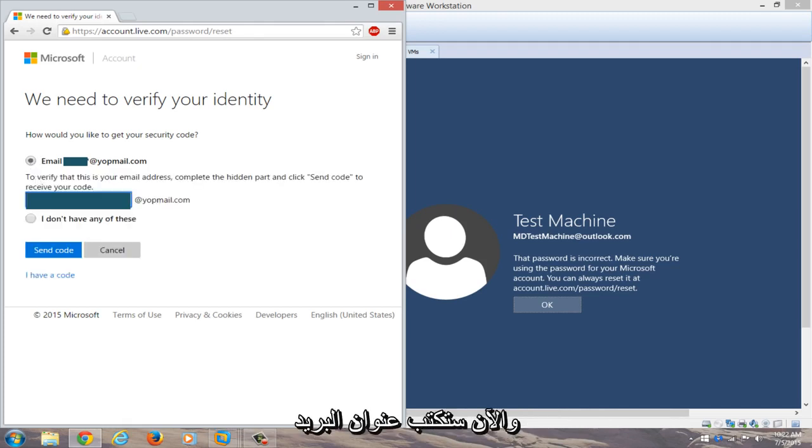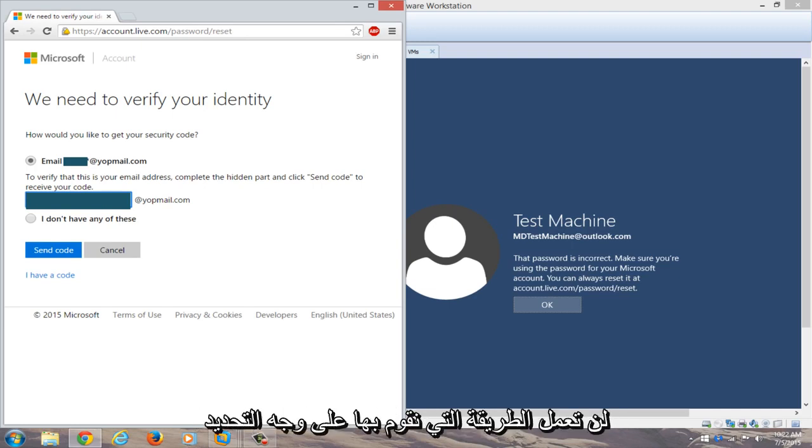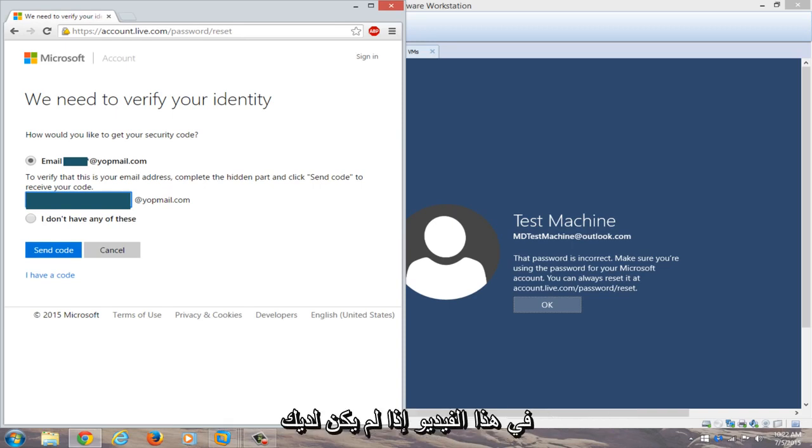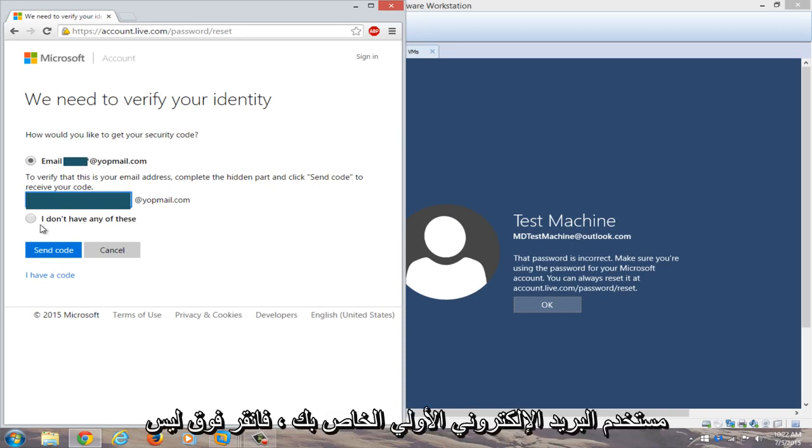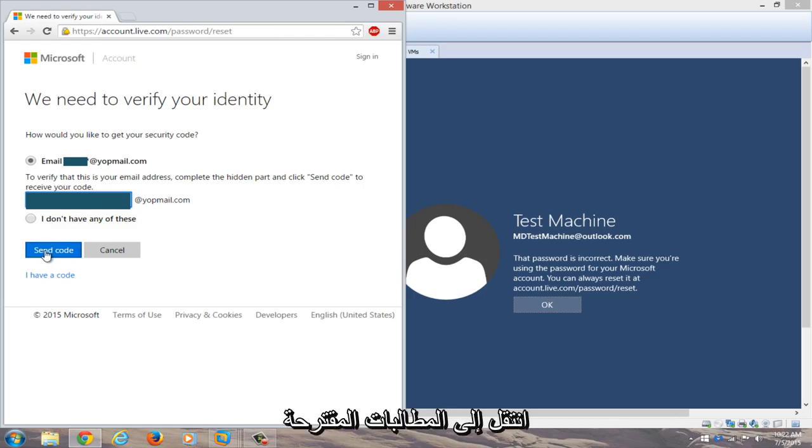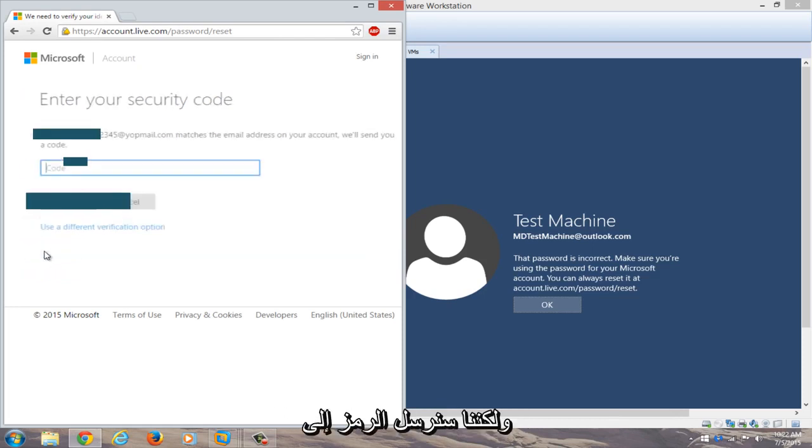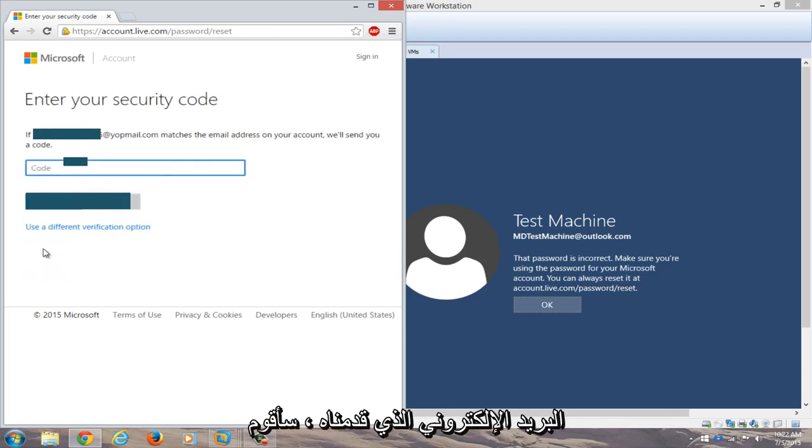And now you're going to type in the email address. Hopefully you remembered your recovery email. If not, this method will not work. If you don't have your recovery email, you can click on 'I do not have any of these' and then go through the prompts it suggests. But we're going to send the code to the email that we provided.